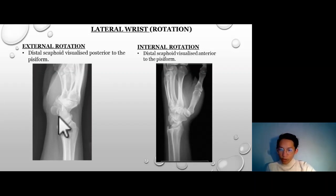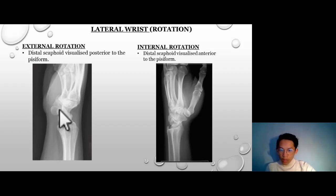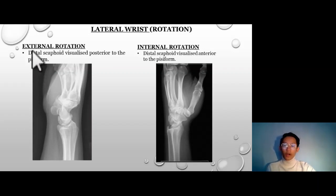The pisiform is this part here — the semicircle part. The scaphoid is the one right here, the sharp one. That is the scaphoid, and that indicates external rotation.